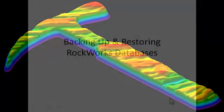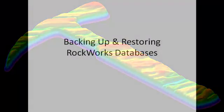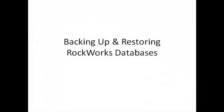This video will show how to backup and restore your RockWorks database. We'll also be showing how to use the backup and restore capabilities to switch between different versions of the database.